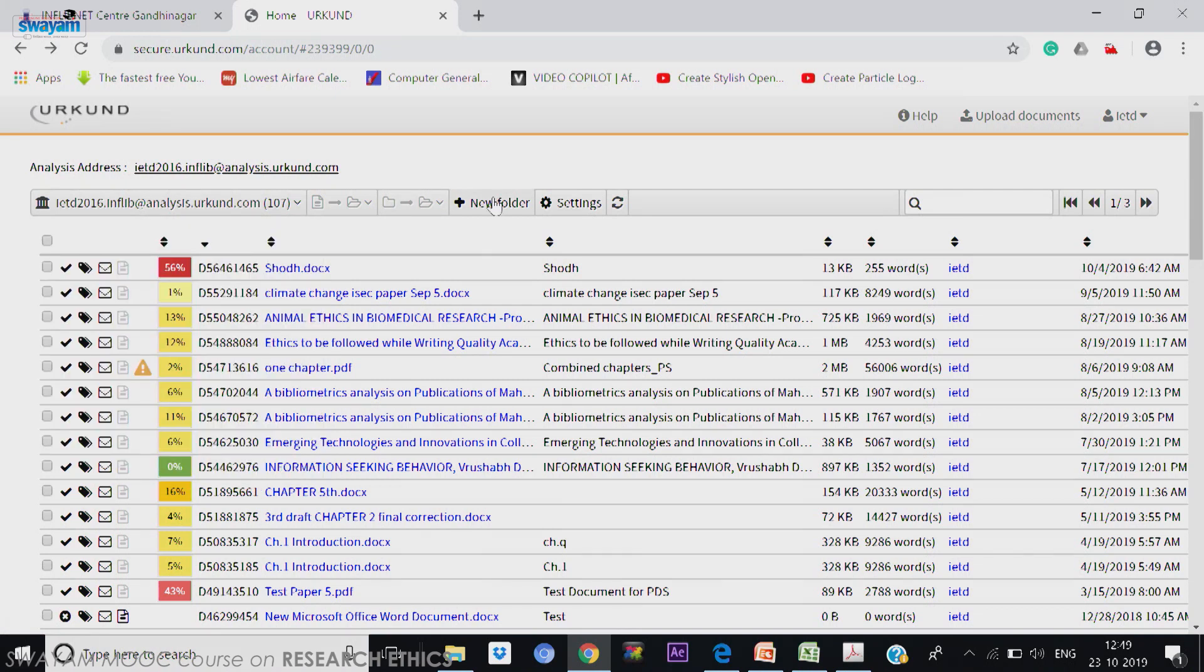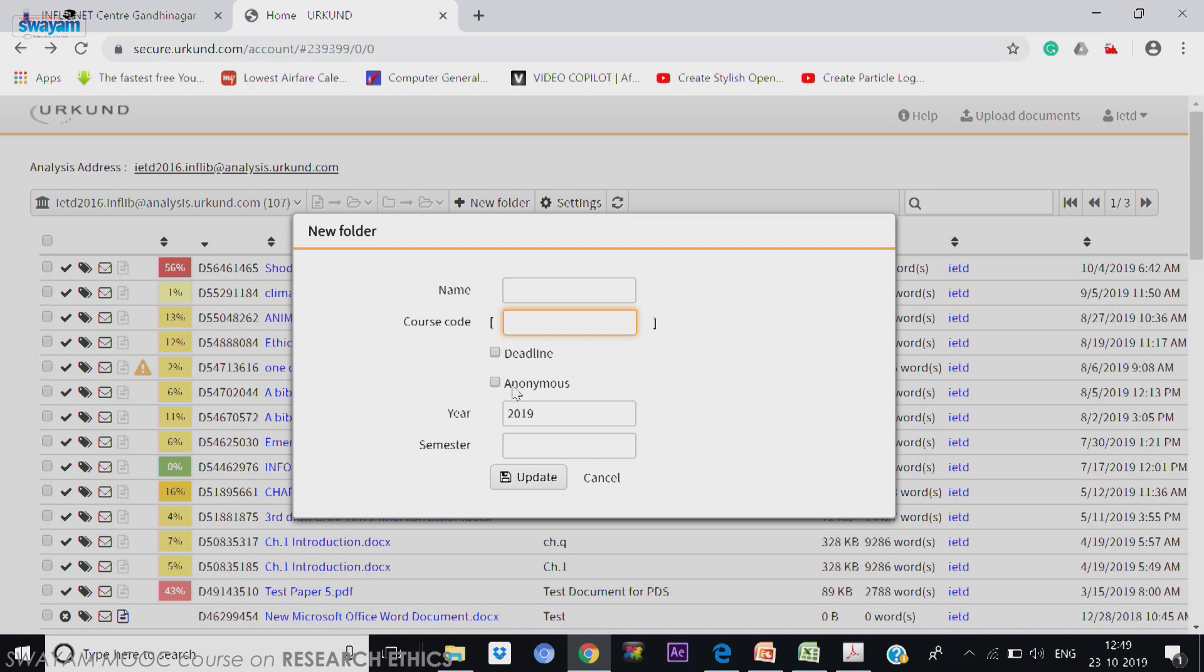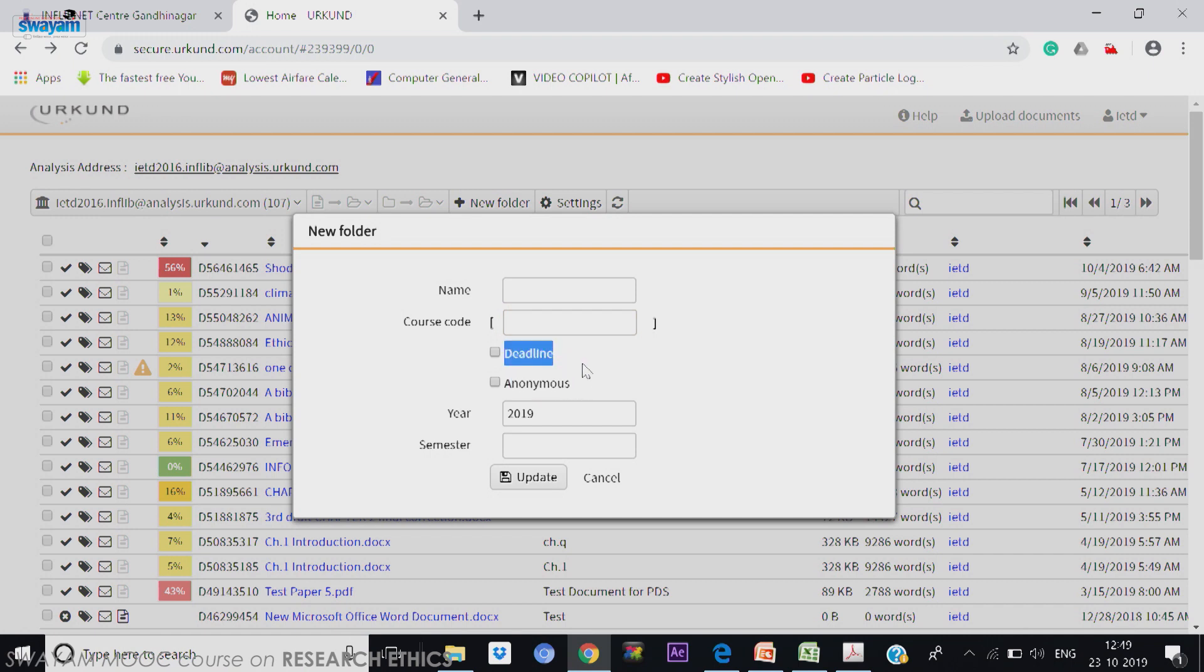So whenever you arrange, you can click on that, you can create a course code. This can be used to create a course code and assign to students, and then you can put deadline of the submission here and you can also have anonymous. Anonymous means your supervisor will not know who is sending it, email ID will not be displayed. But generally we suggest that do not do that. You can set creation date and submission date and then update it, then it will be updated.